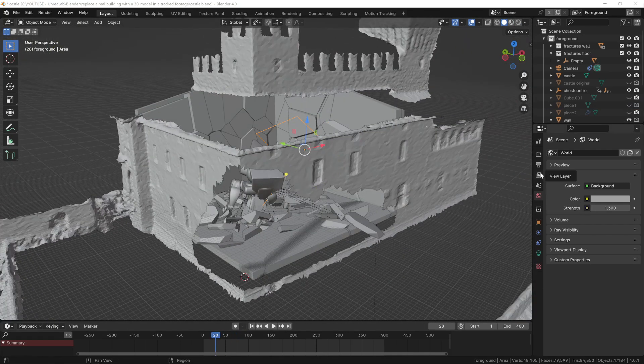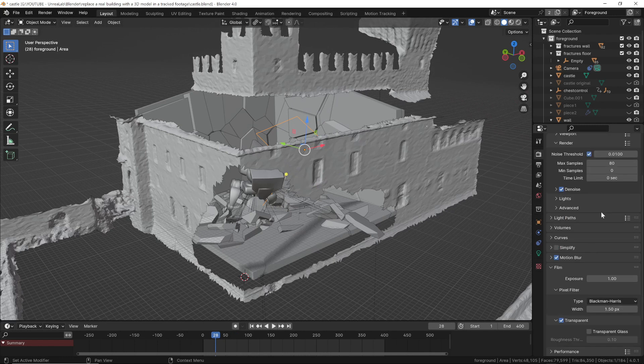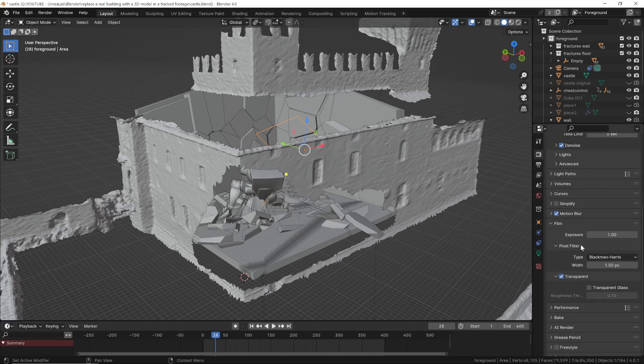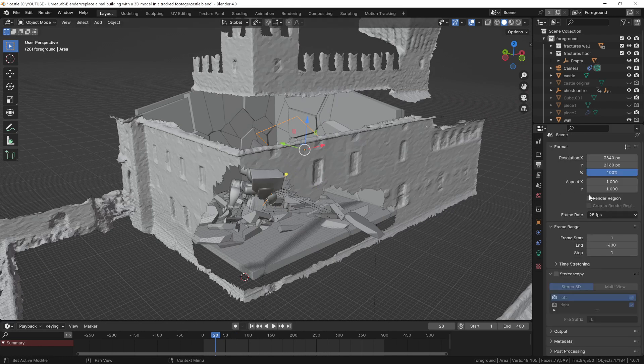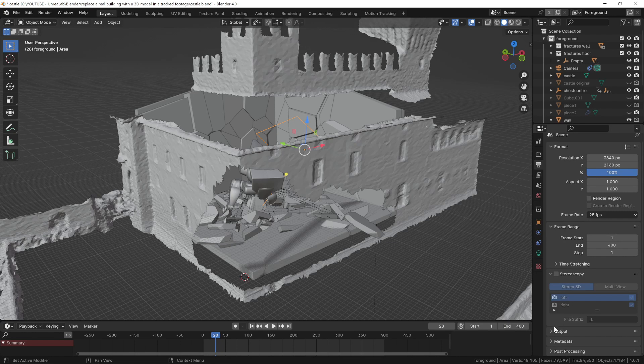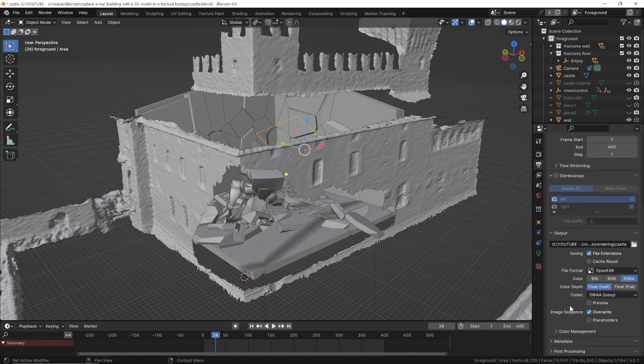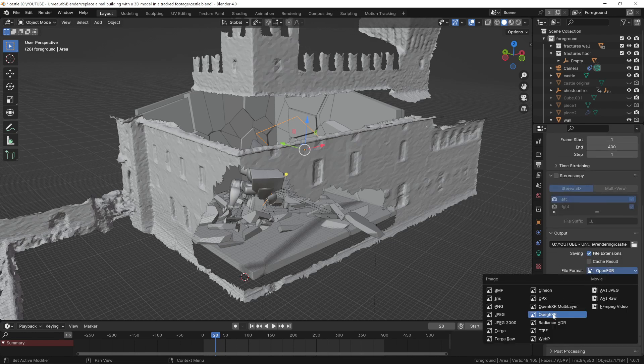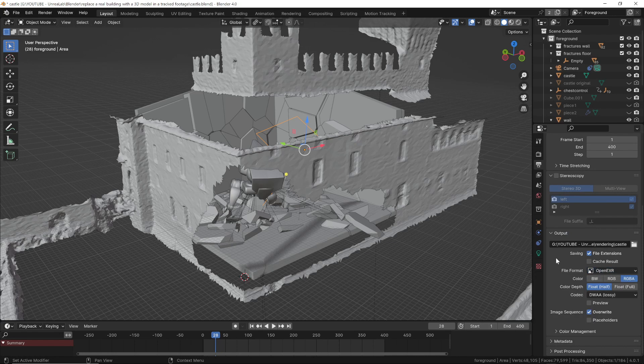Now we can render the scene. But remember to set the background to transparent first. As for the format, you can use PNG with an alpha channel or, for maximum quality, the compressed EXR format.